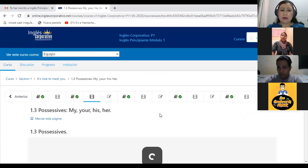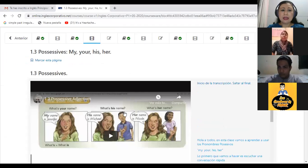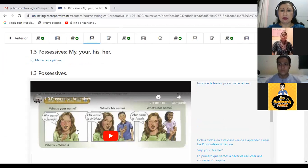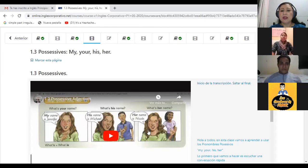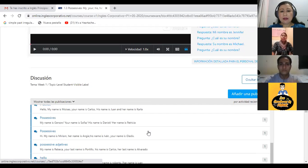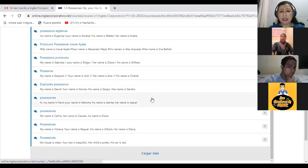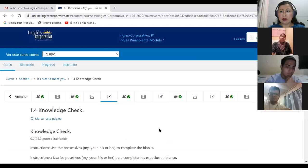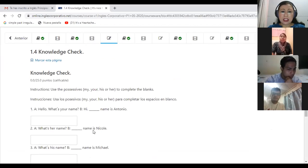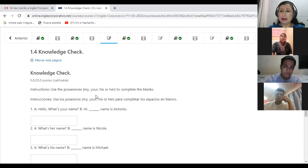In the platform, you have a video that talks about possessive adjectives. There's a conversation between Jennifer and Michael, and they are talking about Nicole. At the end of this, you will have a knowledge check. In the knowledge check, you have to answer with the right possessive adjective.